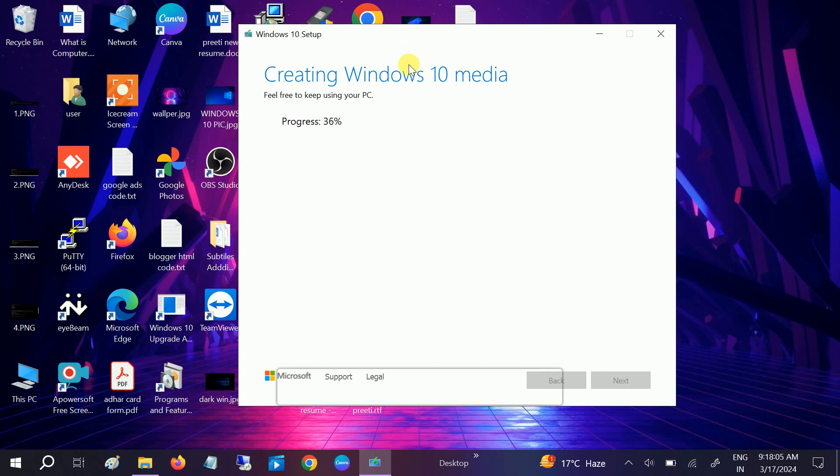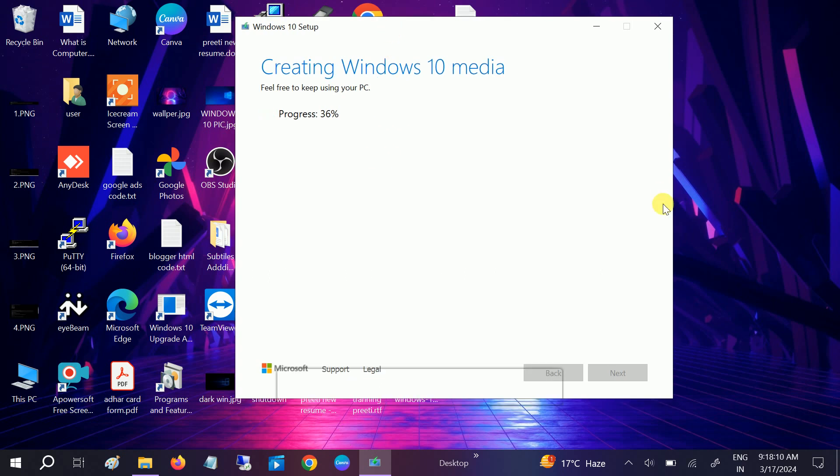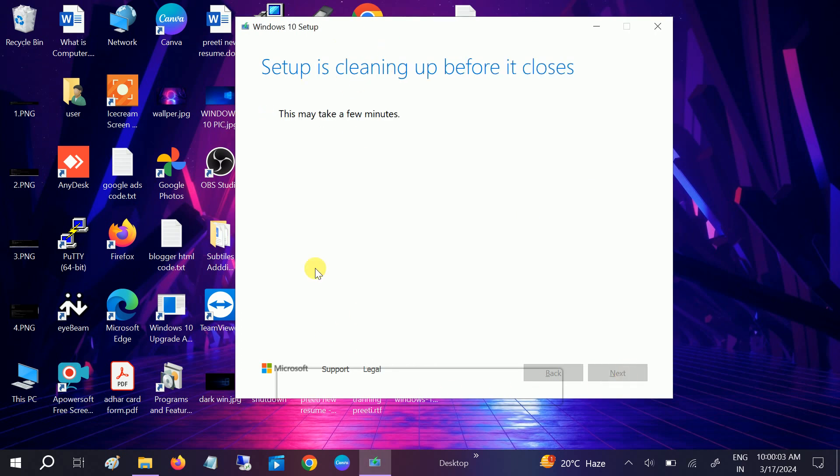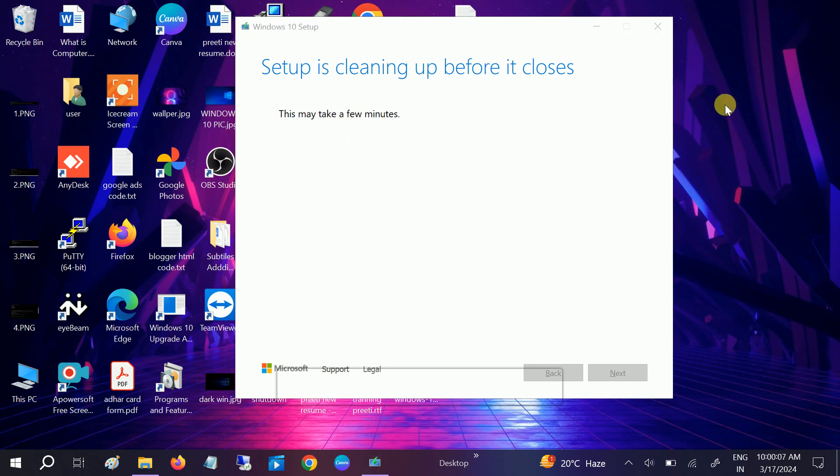It's been completed now. Click on finish and this will take a few seconds. Now it's done. We have successfully made the Windows 10 ISO file. You can see it here. So it's time to make the bootable pen drive.